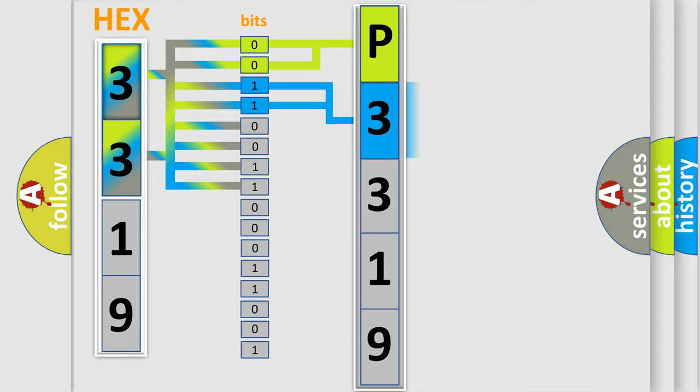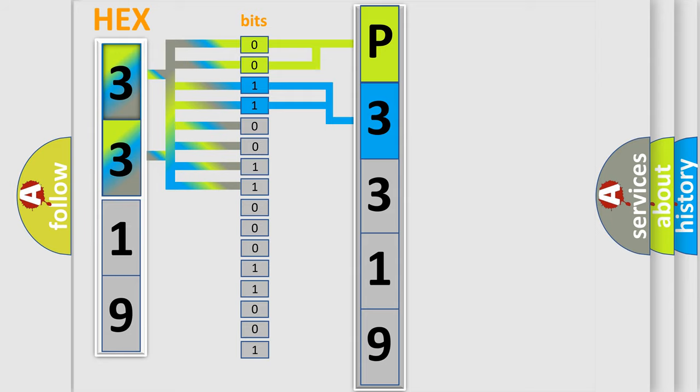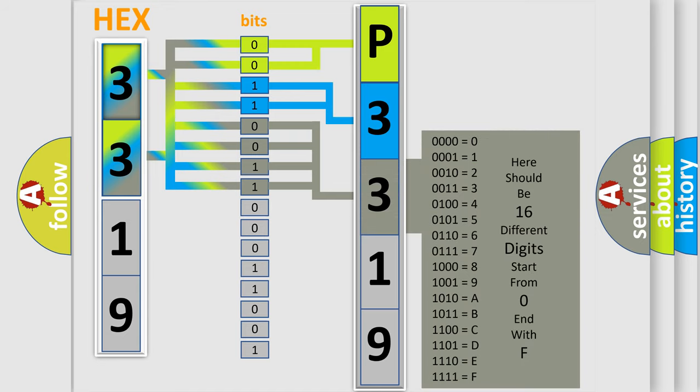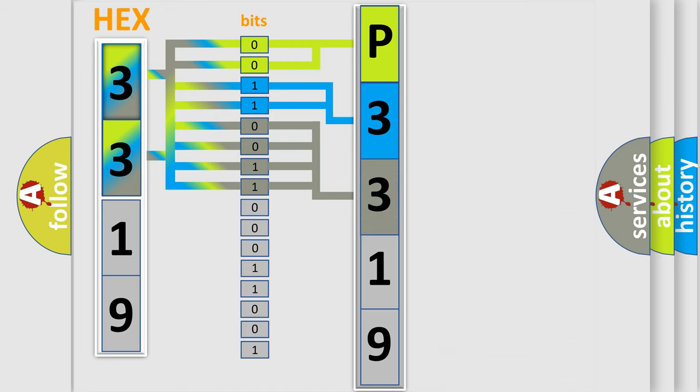The last bit sequence of the first byte defines the third character of the code. The second byte is composed of a combination of eight bits.